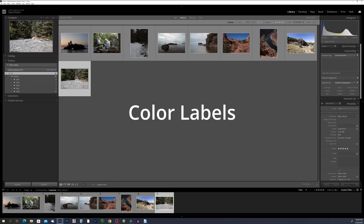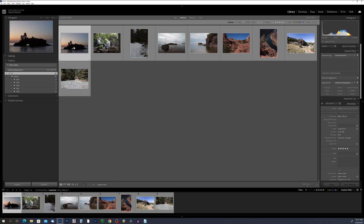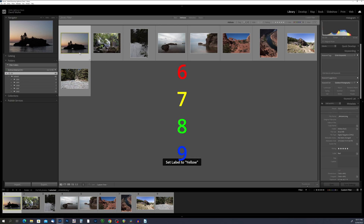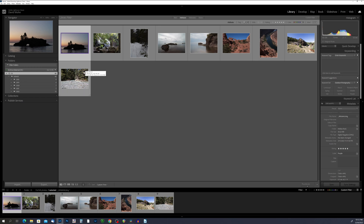Color labels are a unique and powerful tool in Lightroom Classic that can help you visually categorize and organize your photos. By assigning different colors, you can quickly identify photos based on their characteristics or importance. To use a color label, select the photo and press 6, 7, 8, or 9 on your keyboard: 6 applies red, 7 yellow, 8 green, and 9 blue. For purple labels, right-click the photo, go to Set Color Label, and select purple. I typically set photos I really like to a red label, indicating those are photos I want to further work with and edit.